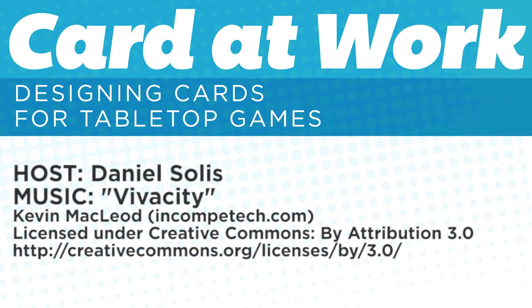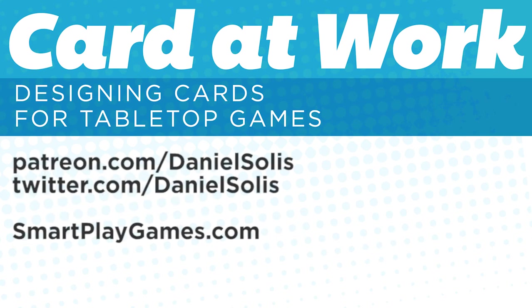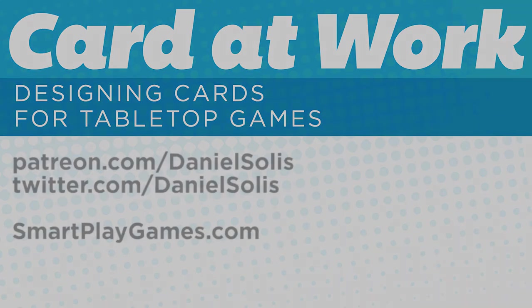Thank you for watching. Please like and subscribe and support the rest of this series on Patreon. Thank you.